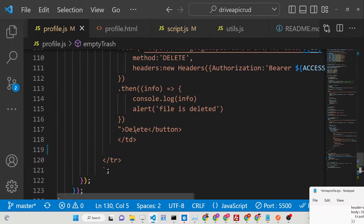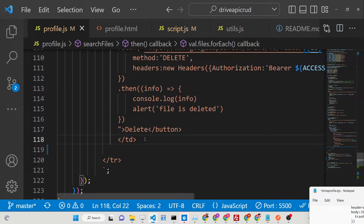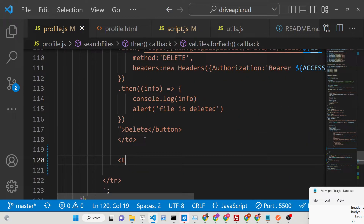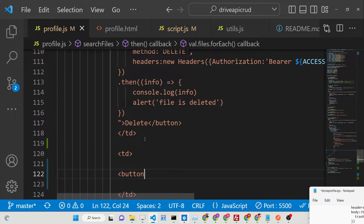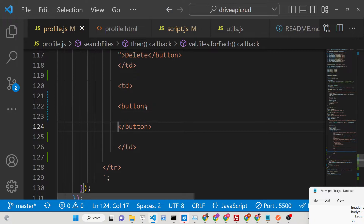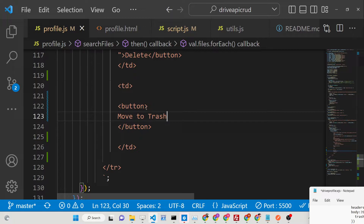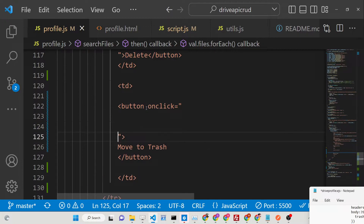Now we need to add a button dynamically inside the table. This button will be added as a table data cell for every file, and it will be the 'Move to Trash' button. We add an onclick event listener to it.